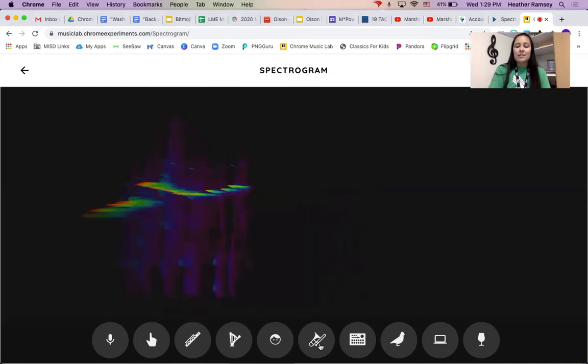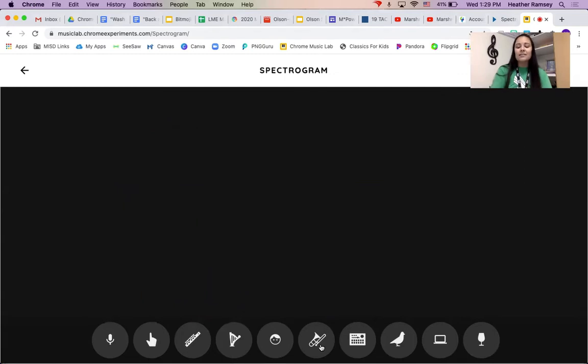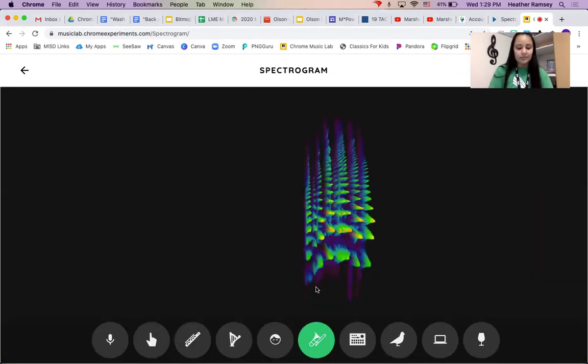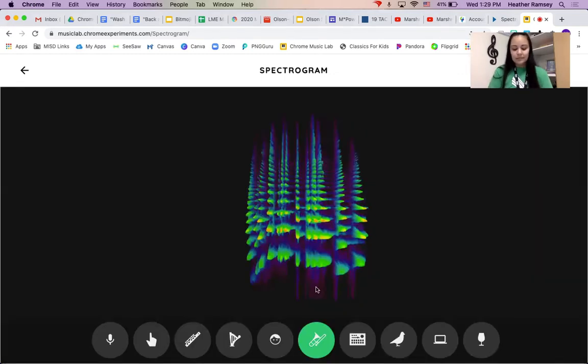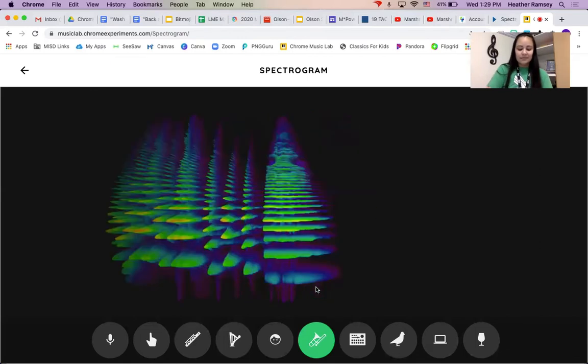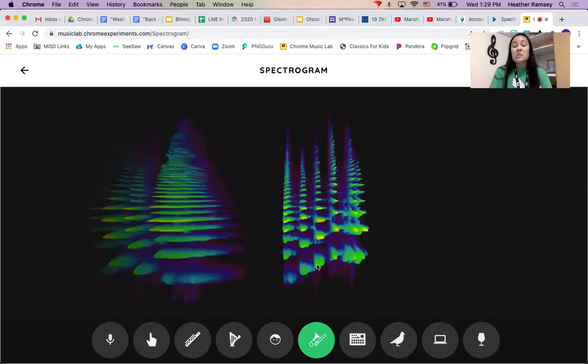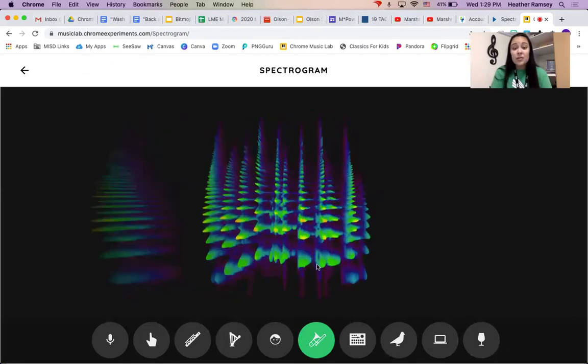Okay, now we get to the brass instrument, the trombone. The only instrument with a slide, kind of cool.